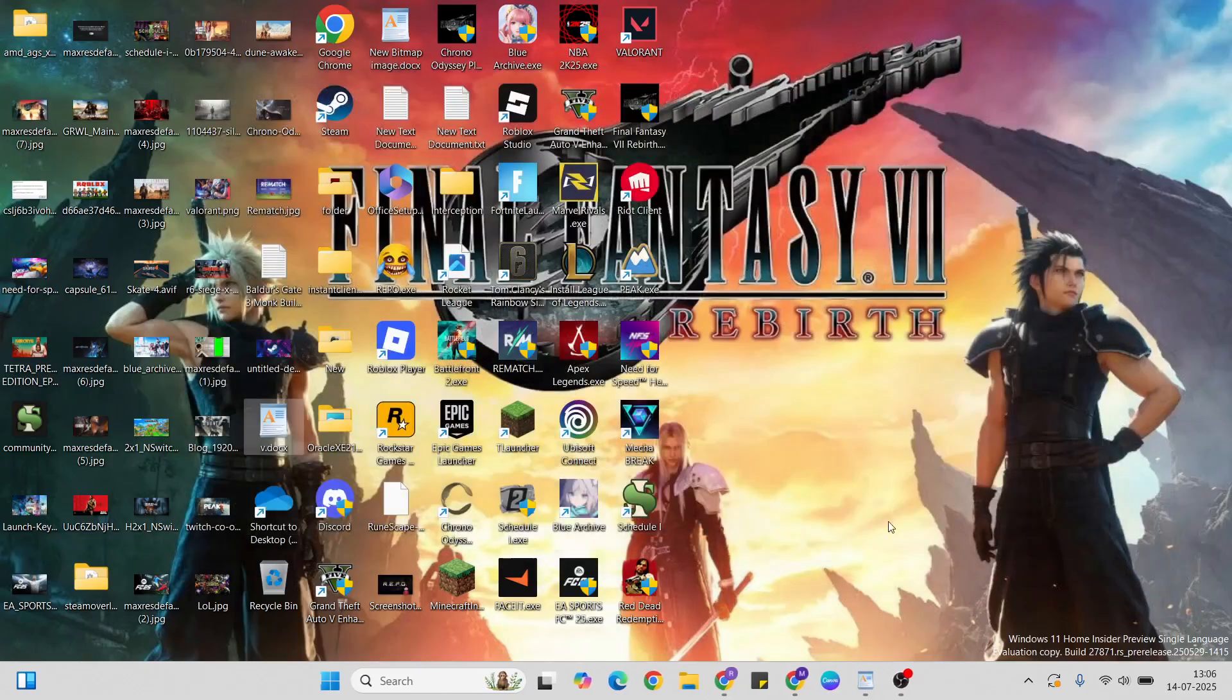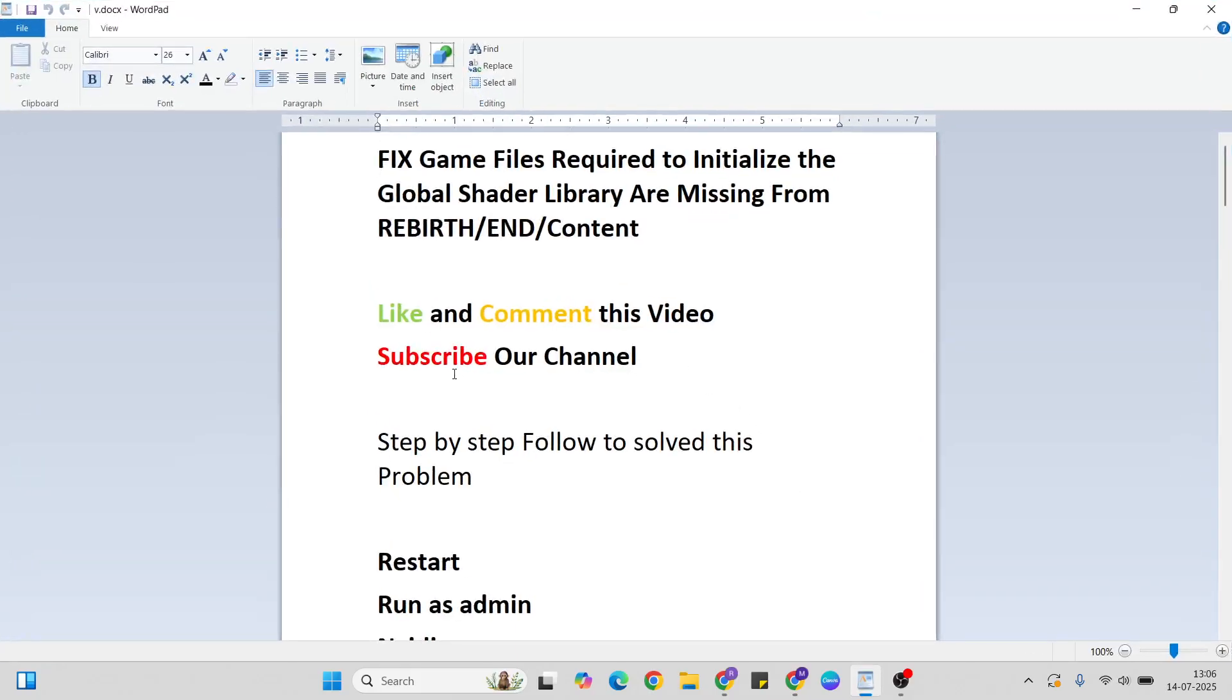Simply follow a few methods. Before that, like and comment this video and don't forget to subscribe to our YouTube channel. So let's go ahead one by one to fix this problem. First method: